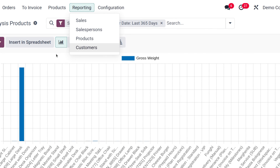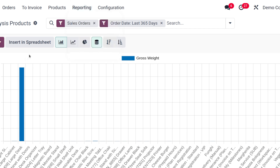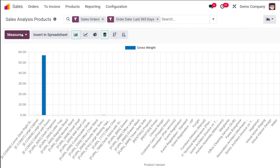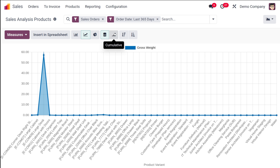To summarize the difference: the Sales section gives an overall analysis, the Salesperson section gives analysis by salesperson, and the Products section gives analysis by product. Odoo makes it easy to analyze sales by providing multiple views. All the features seen in other graphical analyses are available here too — measures, insert into spreadsheet, cumulative/stack views, and ascending/descending order.